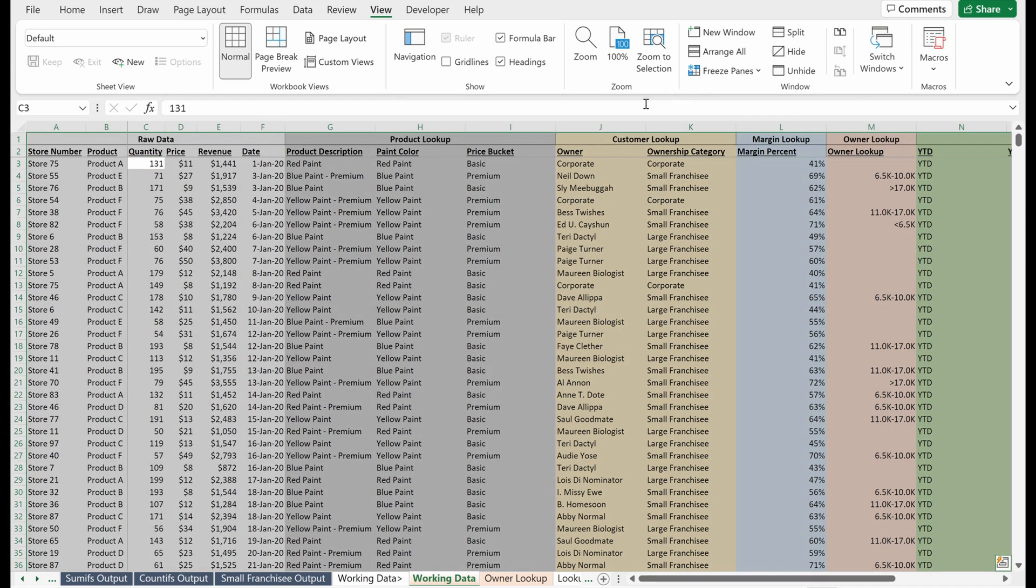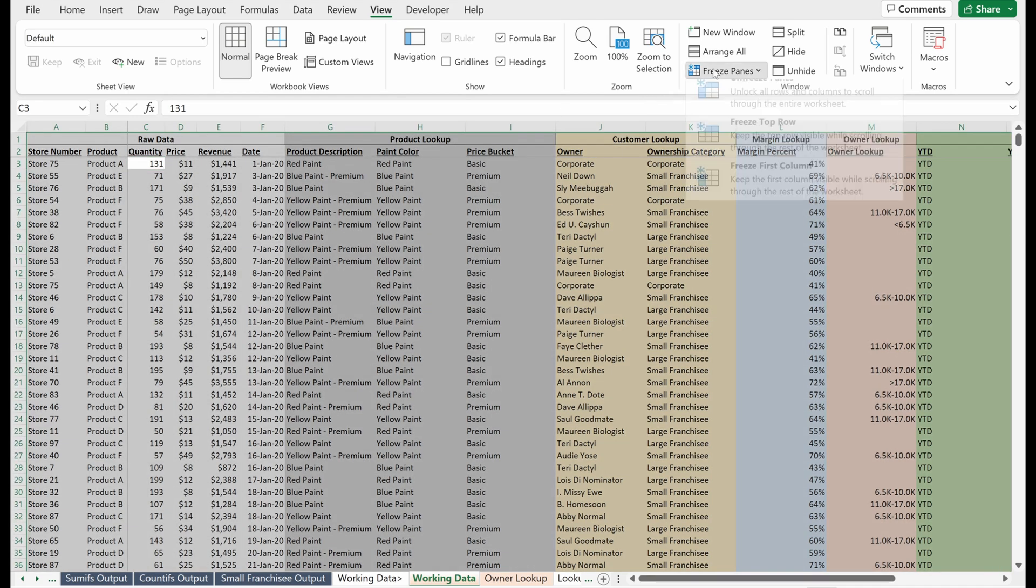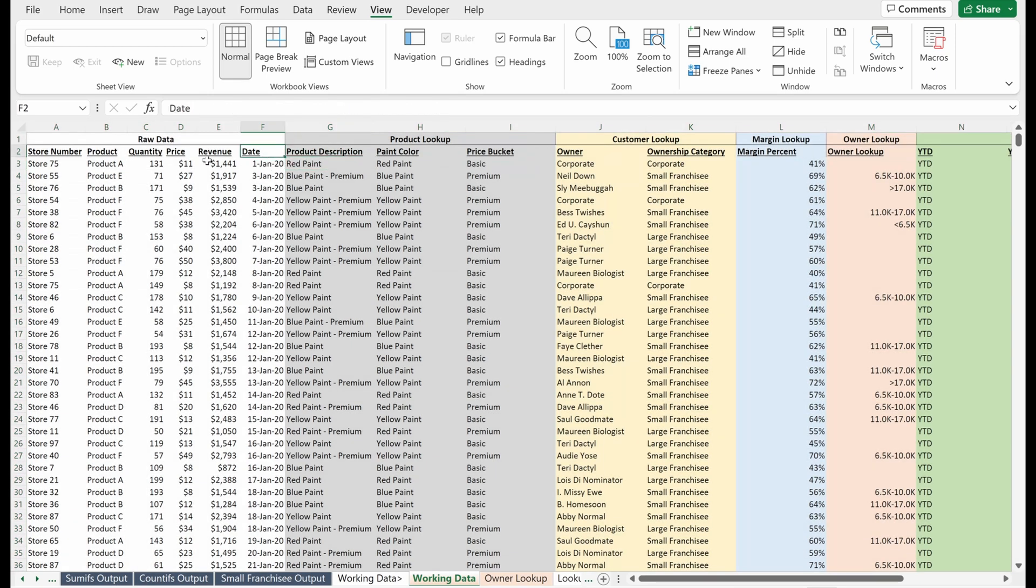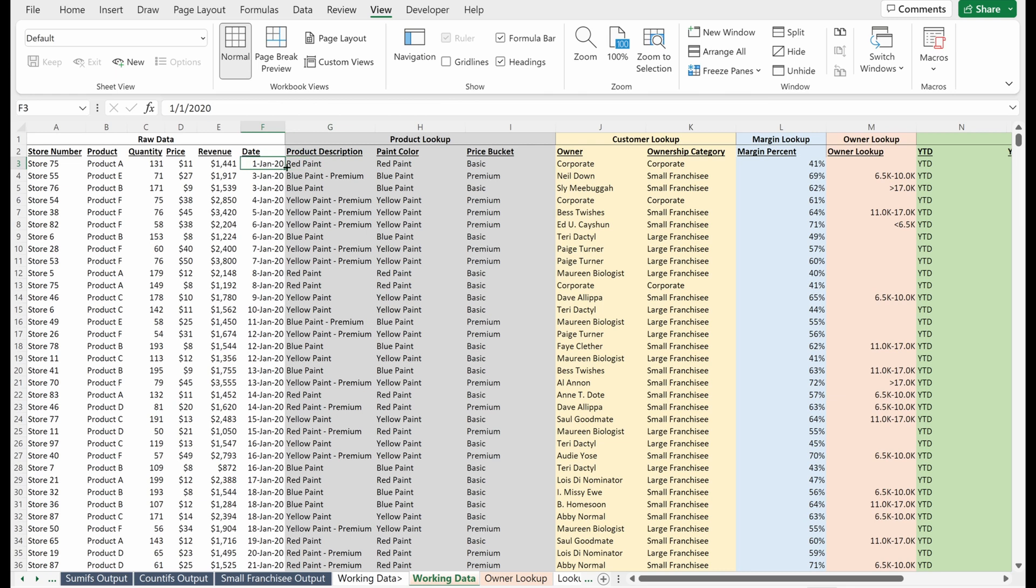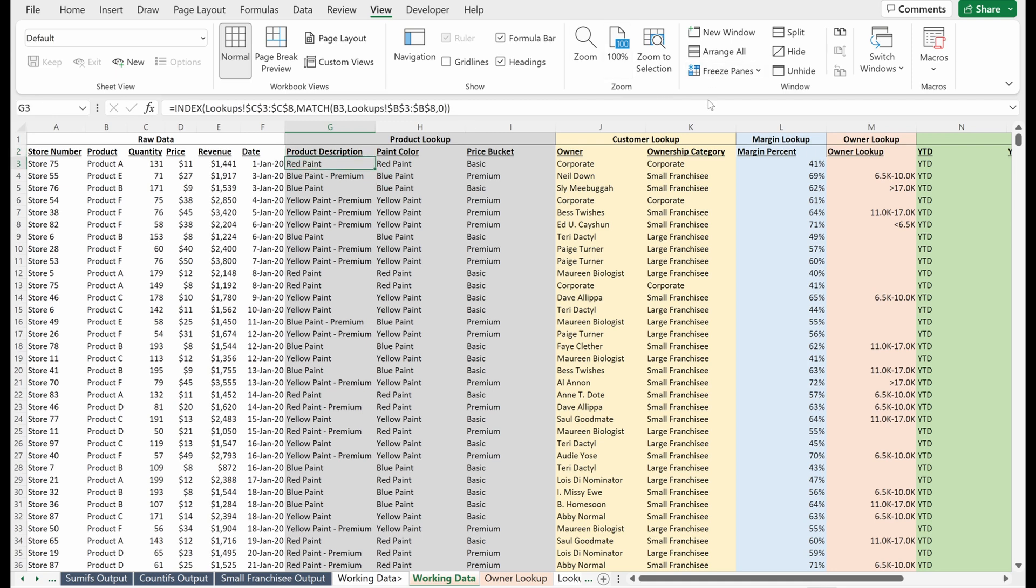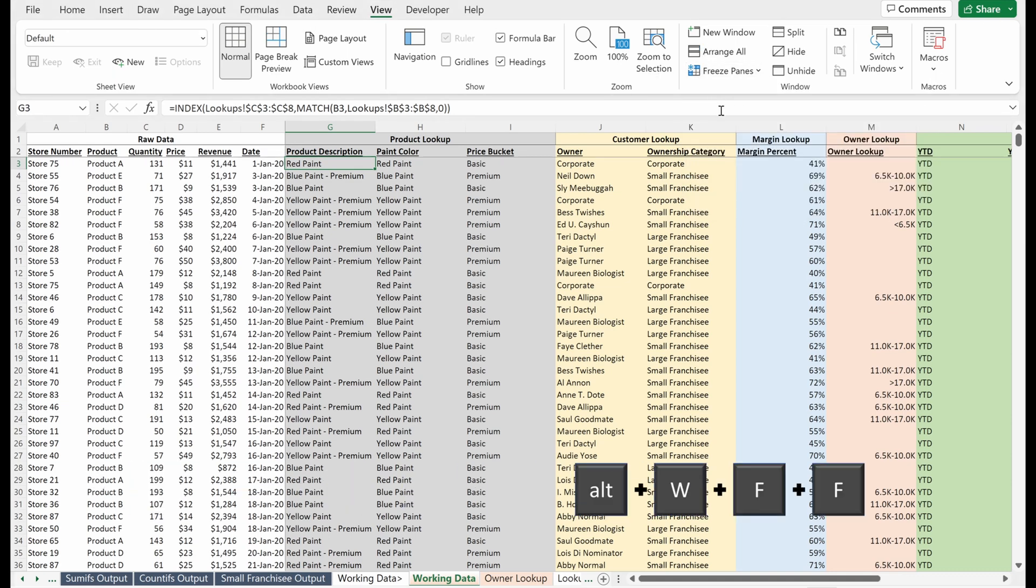If I hit control A, I can go freeze panes, unfreeze panes. Just to show that one more time, let's say for instance I actually wanted this date, this revenue, this price, I would put my cursor in the product description, which is the first cell or the top left cell that I don't mind Excel hiding, or one column to the right of the first column I want to keep and one cell below the first row I want to keep. I can either hit freeze panes or I can use a shortcut Alt W F F. We'll do that.